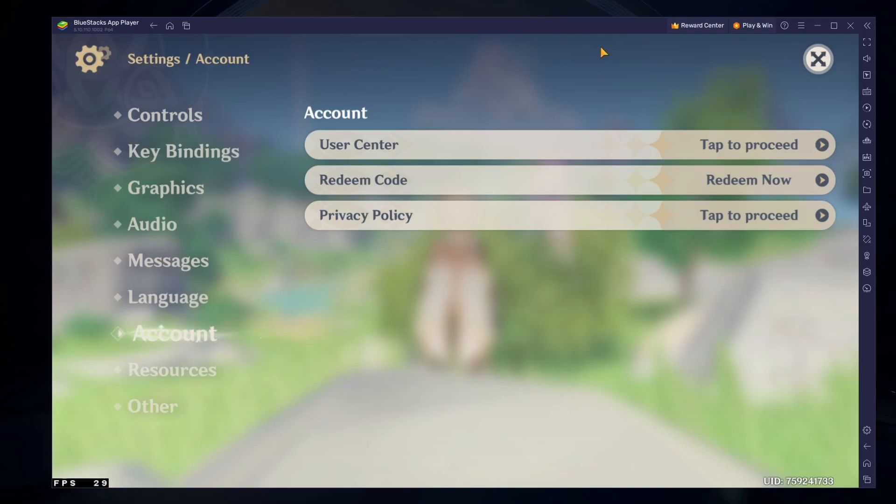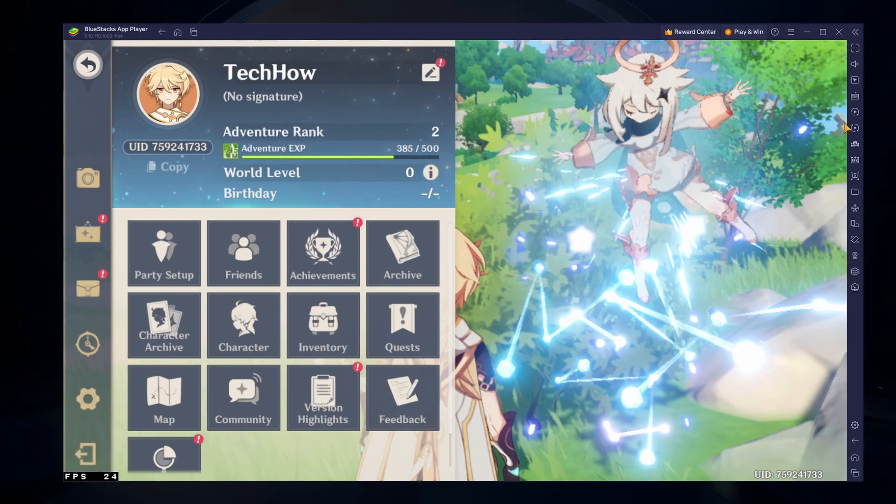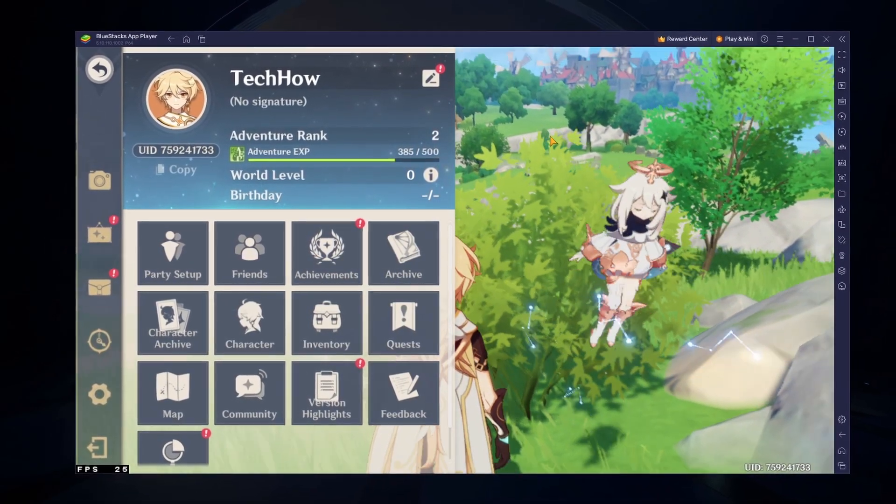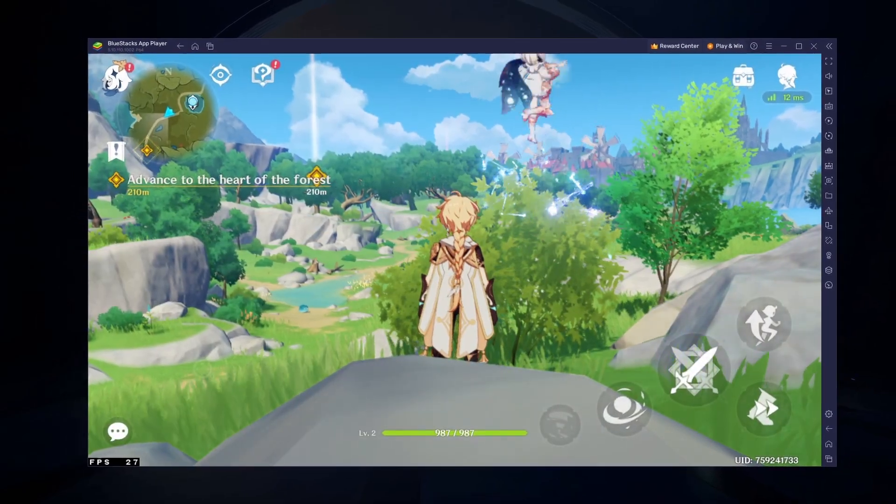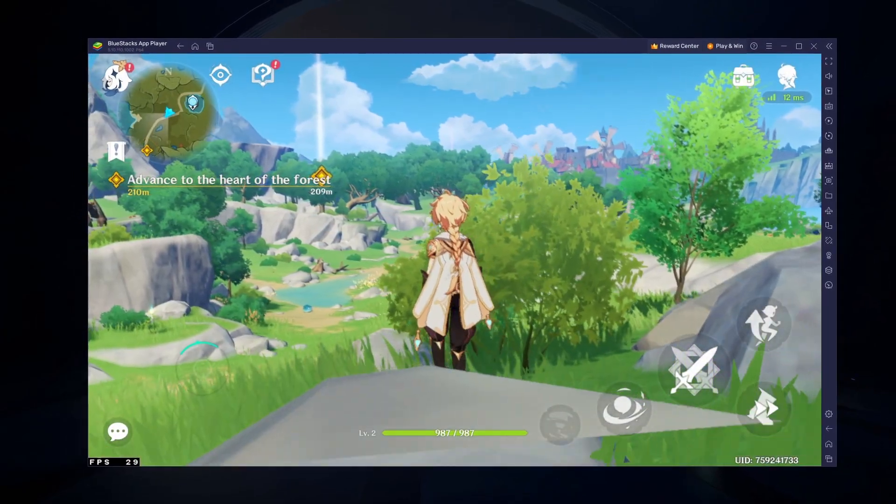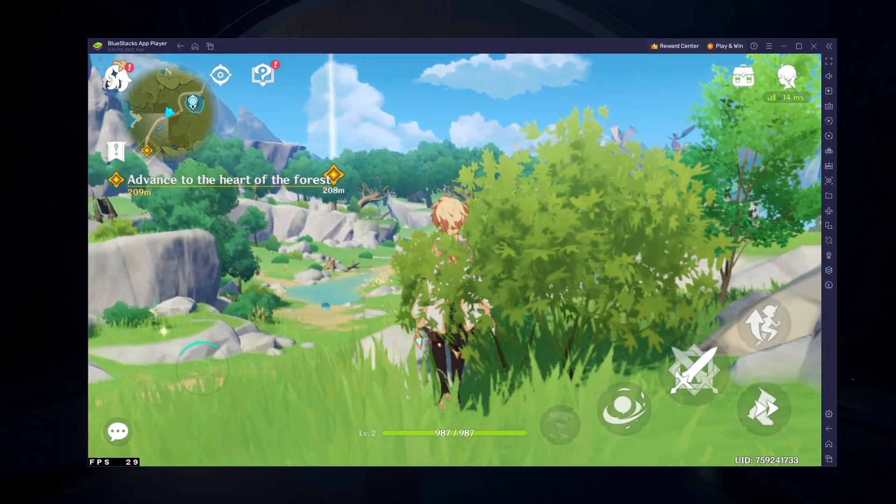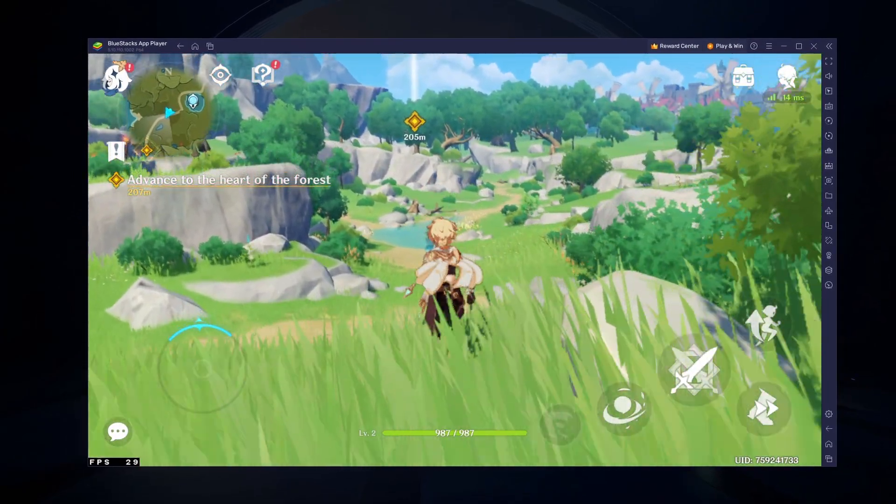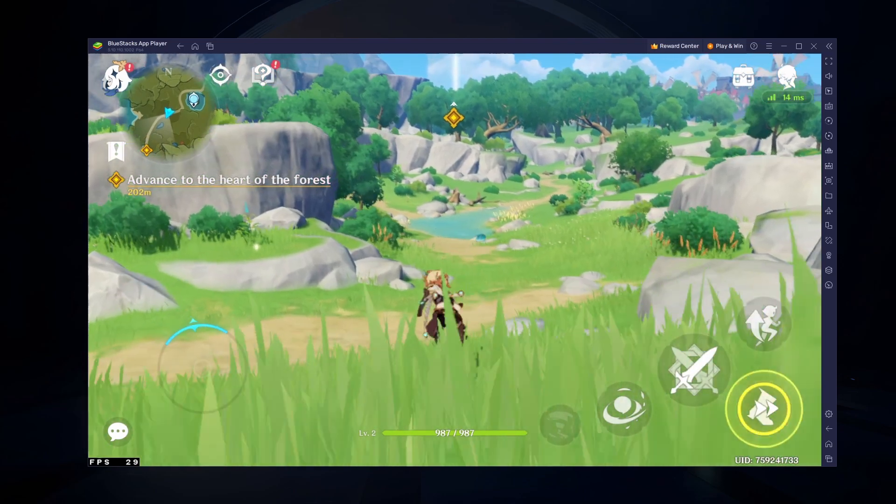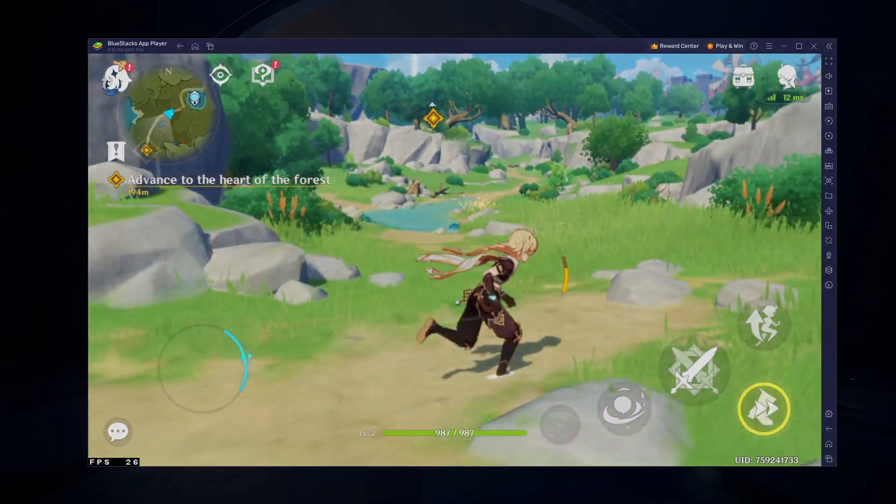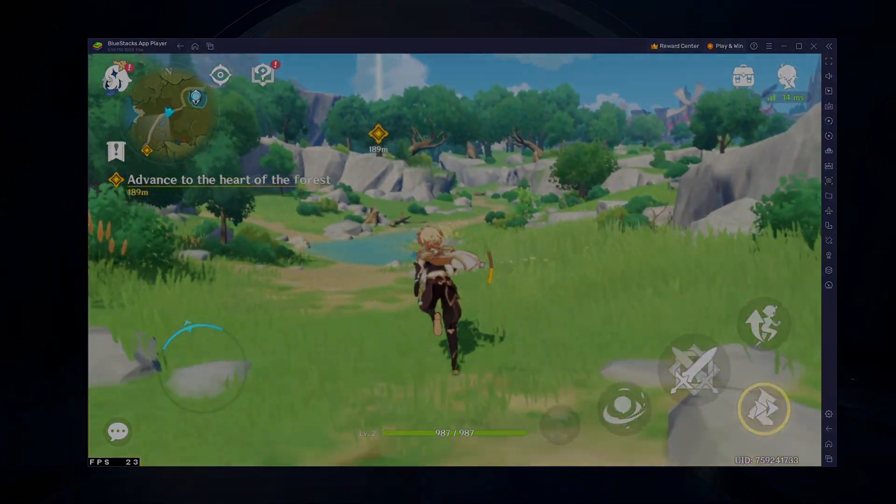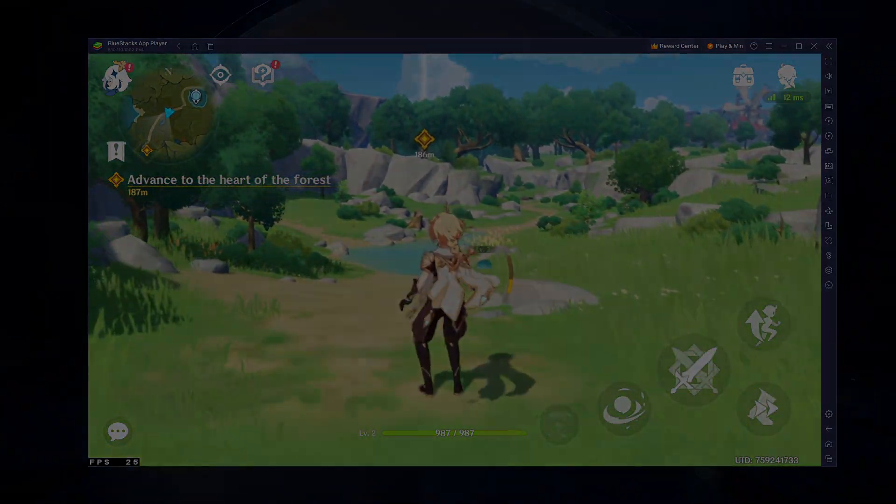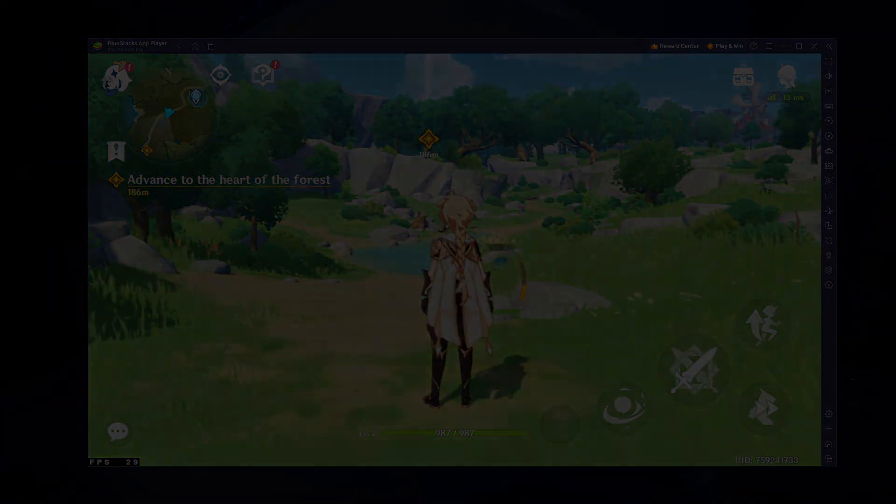After making these changes, you can enjoy Genshin Impact Mobile on your Windows PC or Mac using a controller. These steps and more information will be available in our extensive guide linked in the description below. I hope this helped you out, leave a comment if you have any questions and see you in the next one.